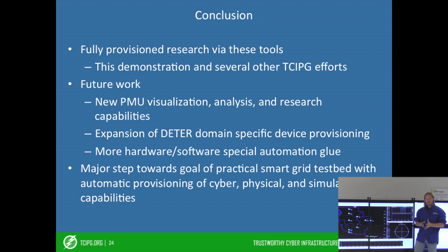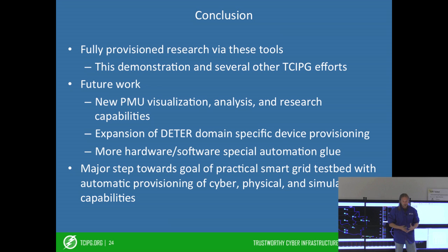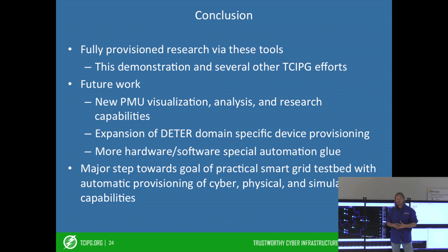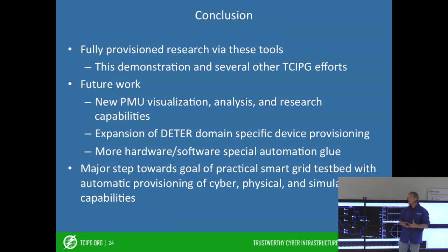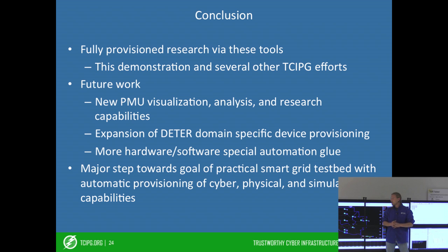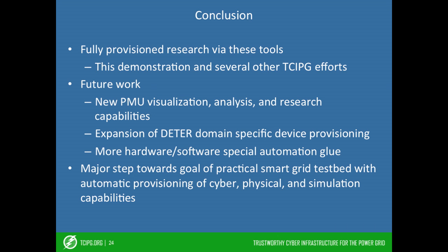In conclusion, we have fully provisioned research using these tools — and not just this demonstration; there are several other projects within the lab that are using these tools as well. In the future we plan to add new PMU visualization, analysis, and research capabilities, as well as expand the domain-specific software and hardware that we can provision using DETER. The important thing is that this is a major step toward our goal of a practical smart grid with automatic provisioning of cyber, physical, and simulated systems.